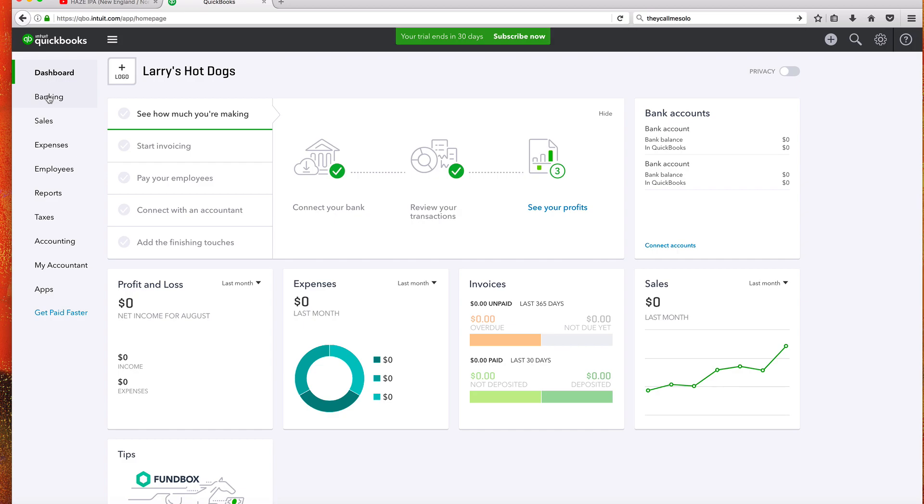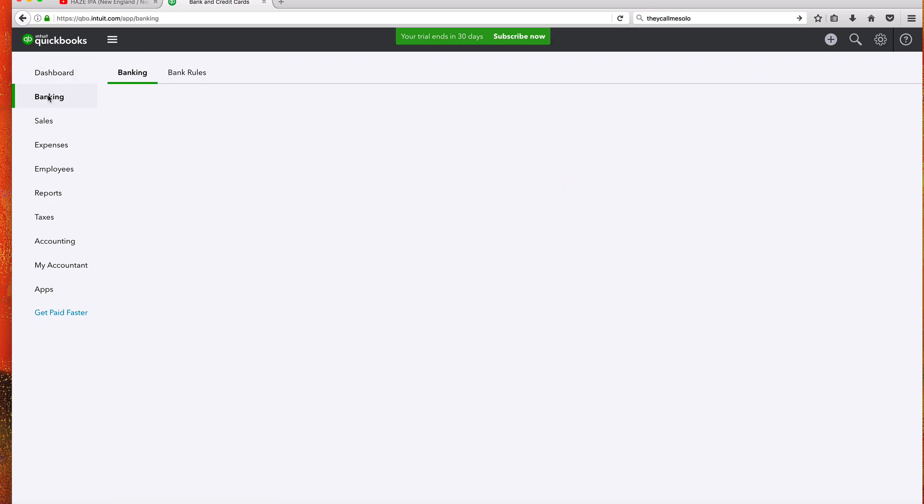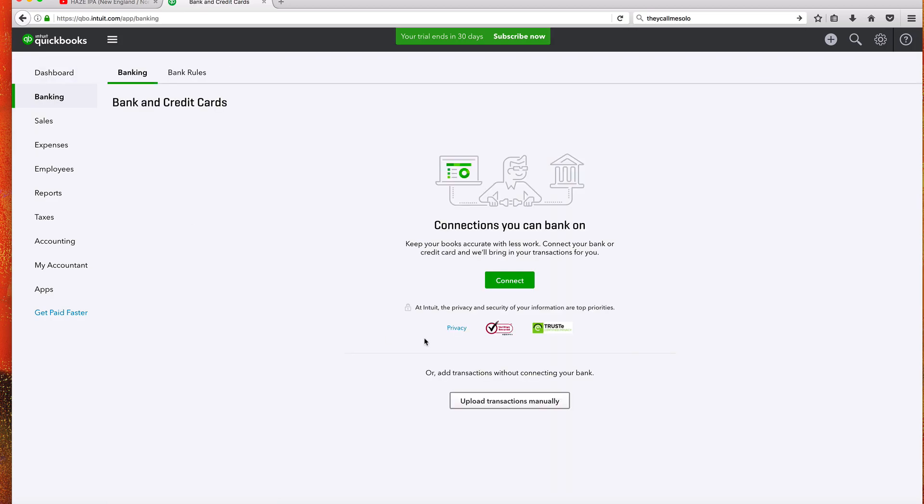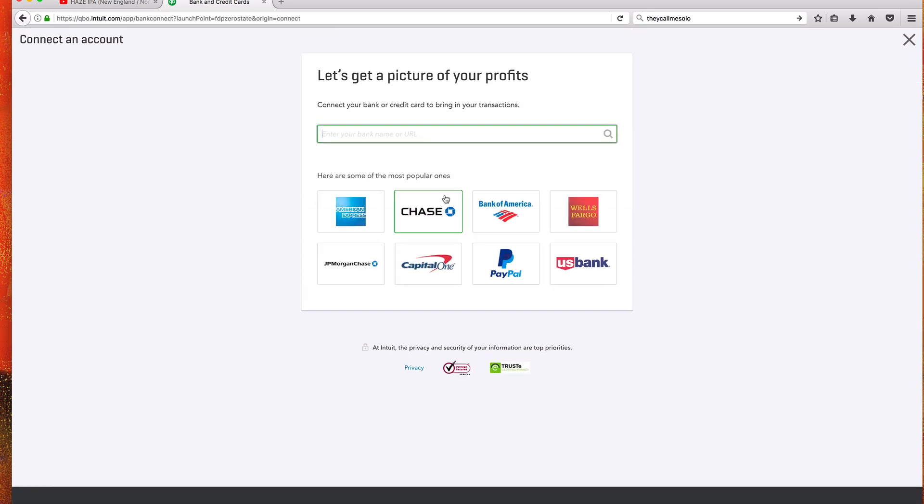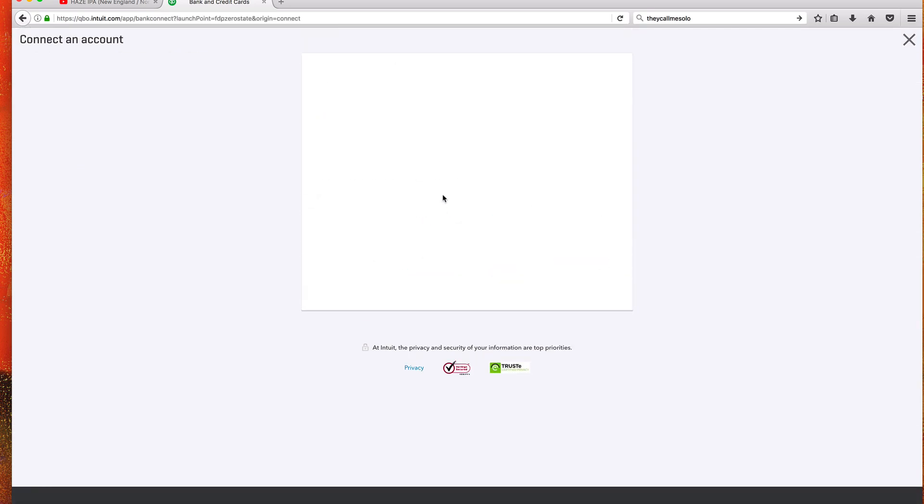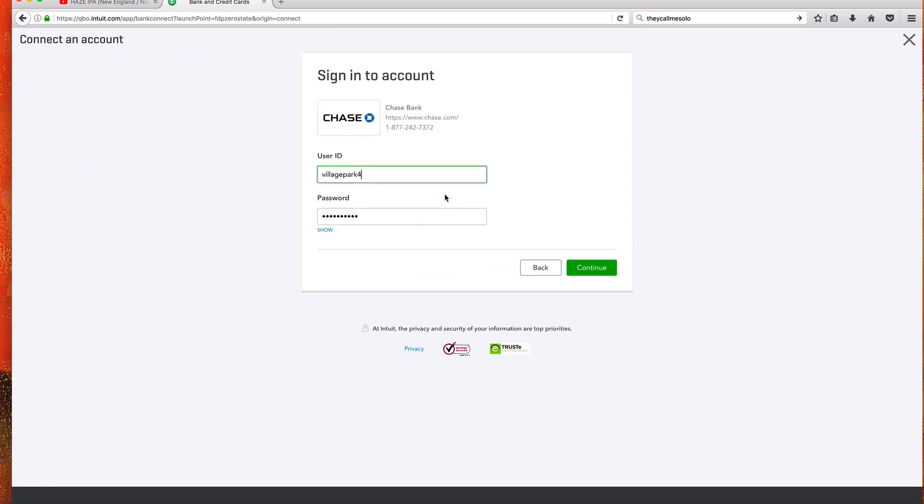What I'm going to do is go over here on the left-hand side, click on Banking Connections. You can bank on - I am a Chase member. There it is. I can click on that. I'm going to go ahead and sync up my bank account.